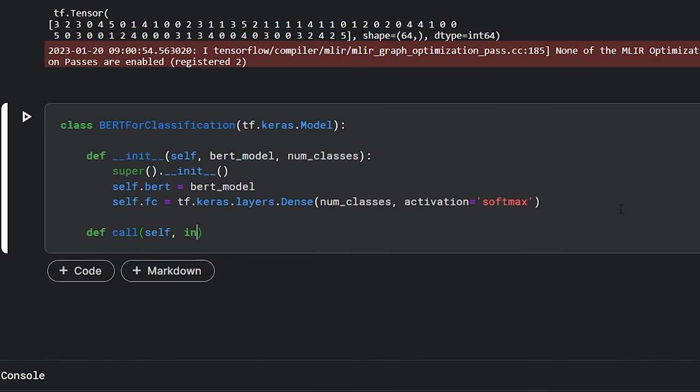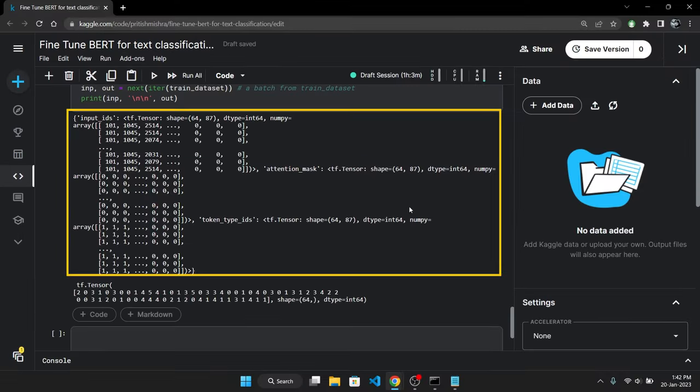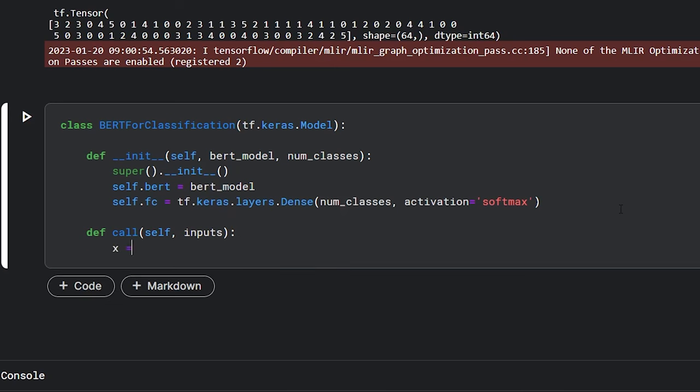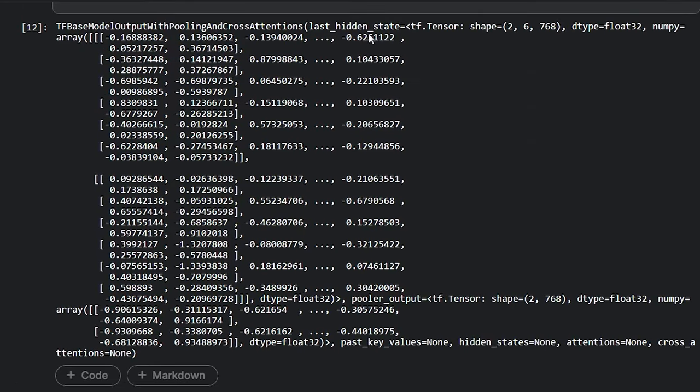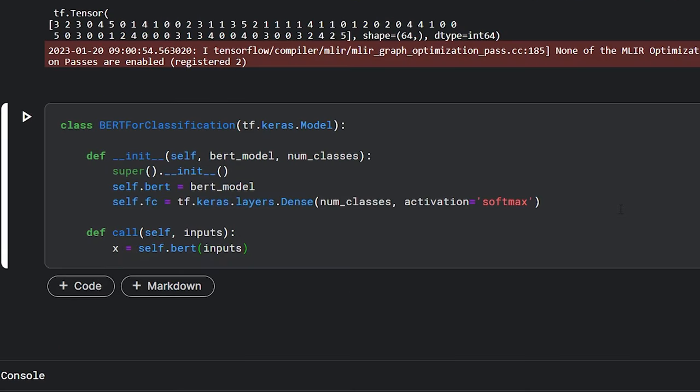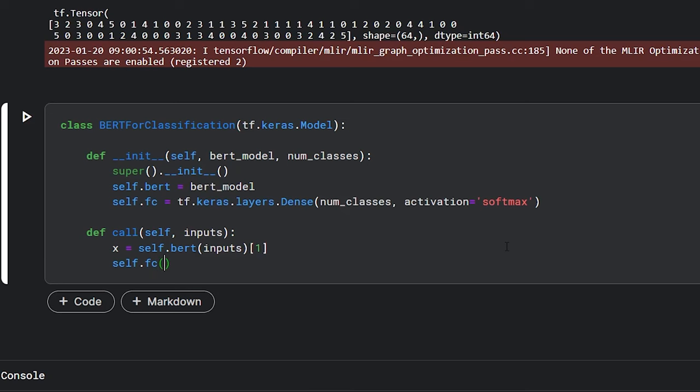Now we will write the forward pass in the call method. The call method will accept inputs as the only parameter, which in our case is the tokenized text and related parameters. Then we will pass these inputs to the BERT model. And as we discussed previously the BERT outputs two things: the last_hidden_state and the pooler_output. For text classification we need the pooler output. So I will just slice this and get the pooler output. Then we will pass this output of BERT to the last dense layer and then we will return the output from this dense layer. And well done. This was the entire model.